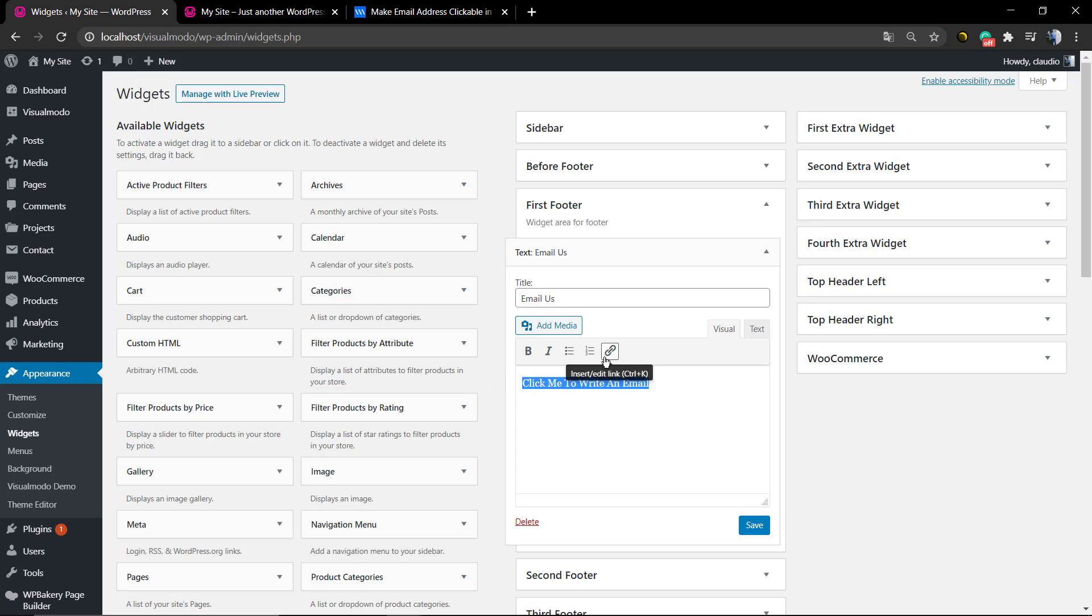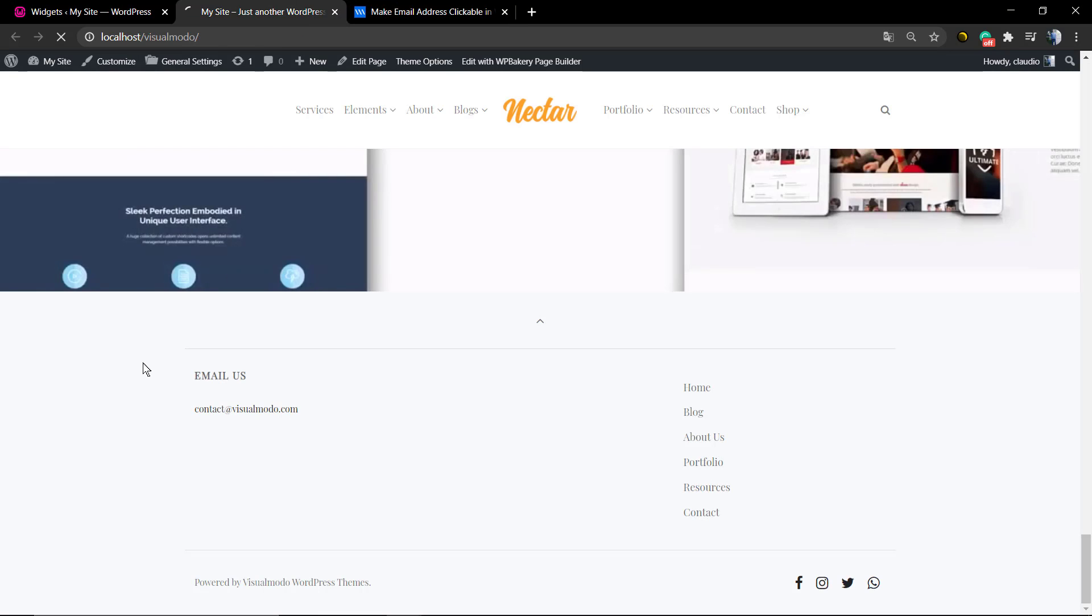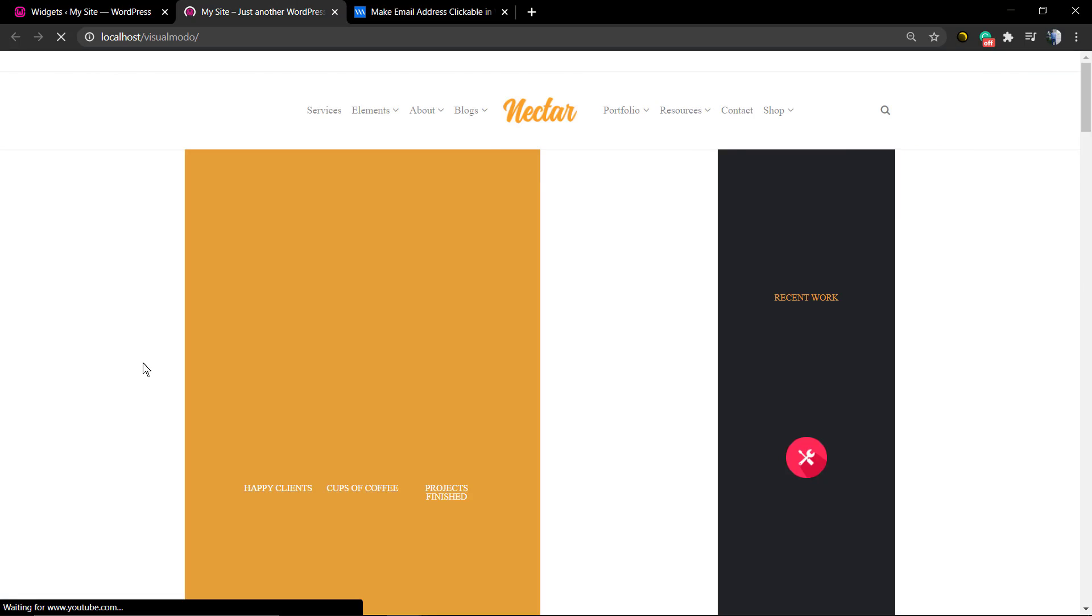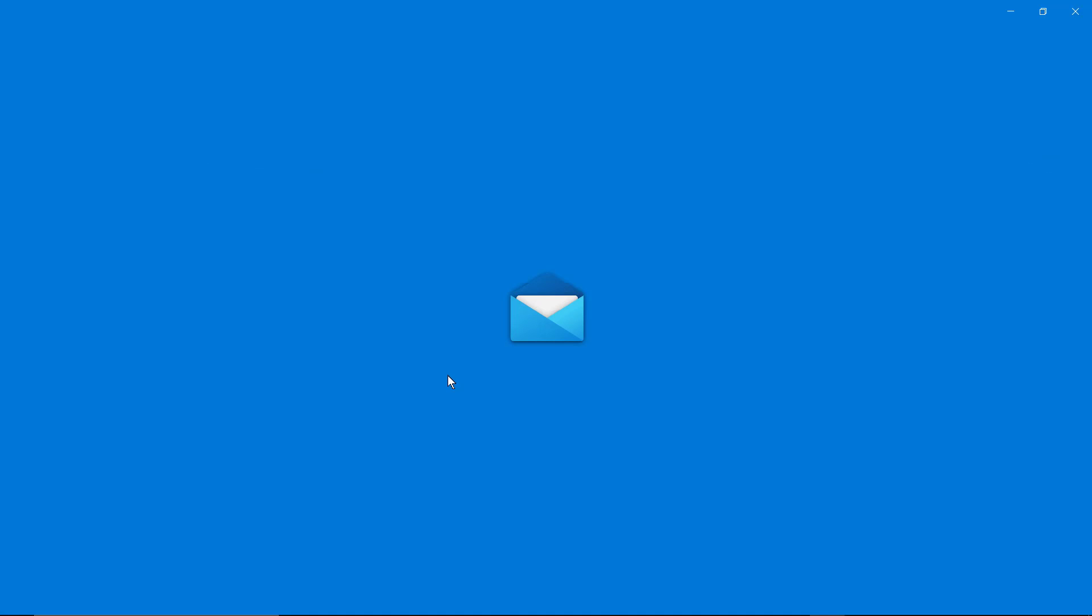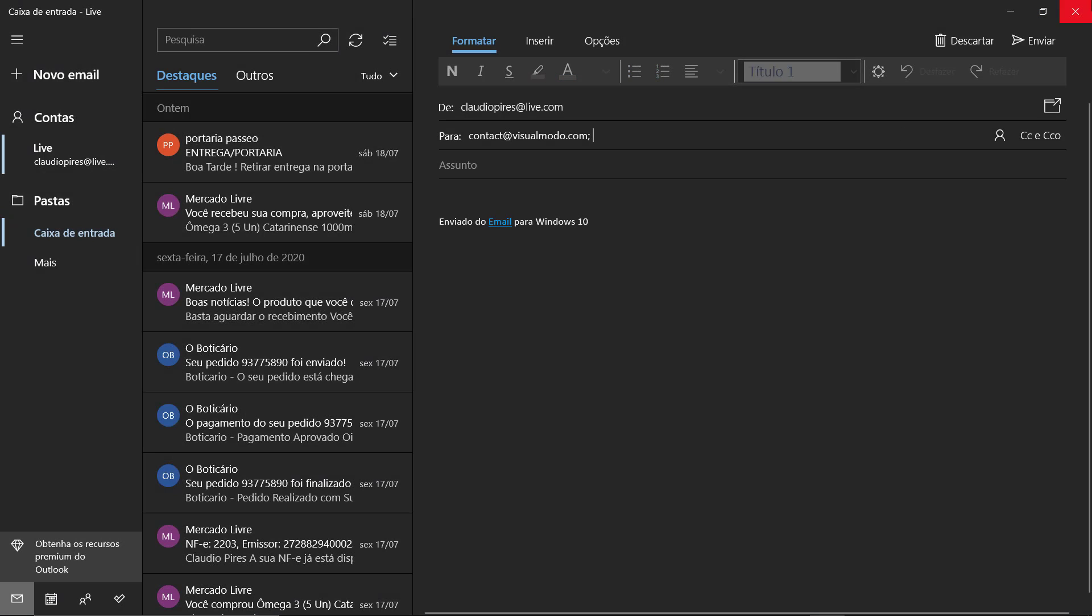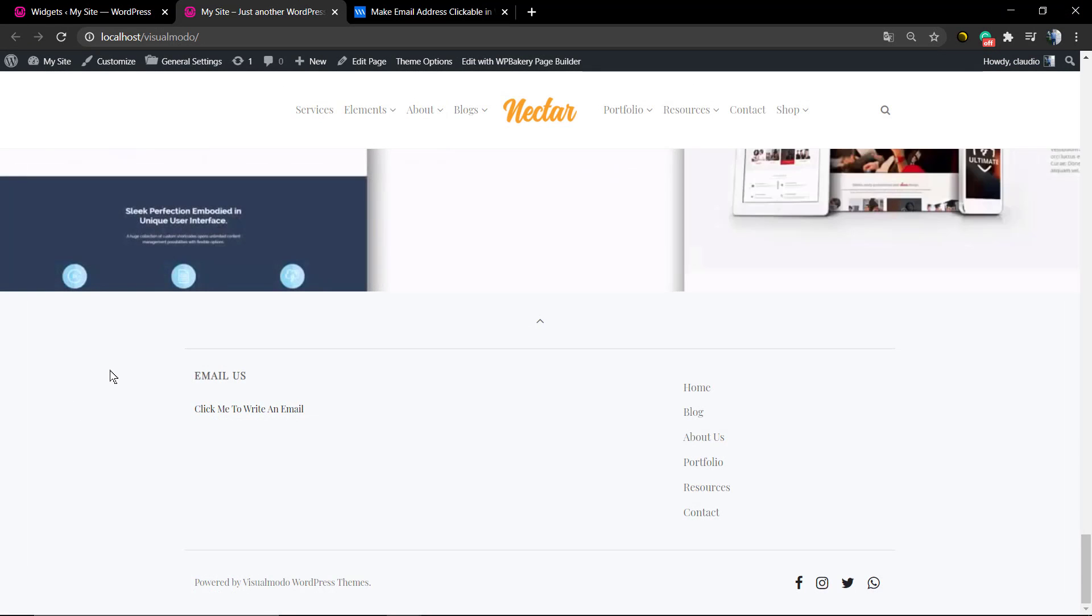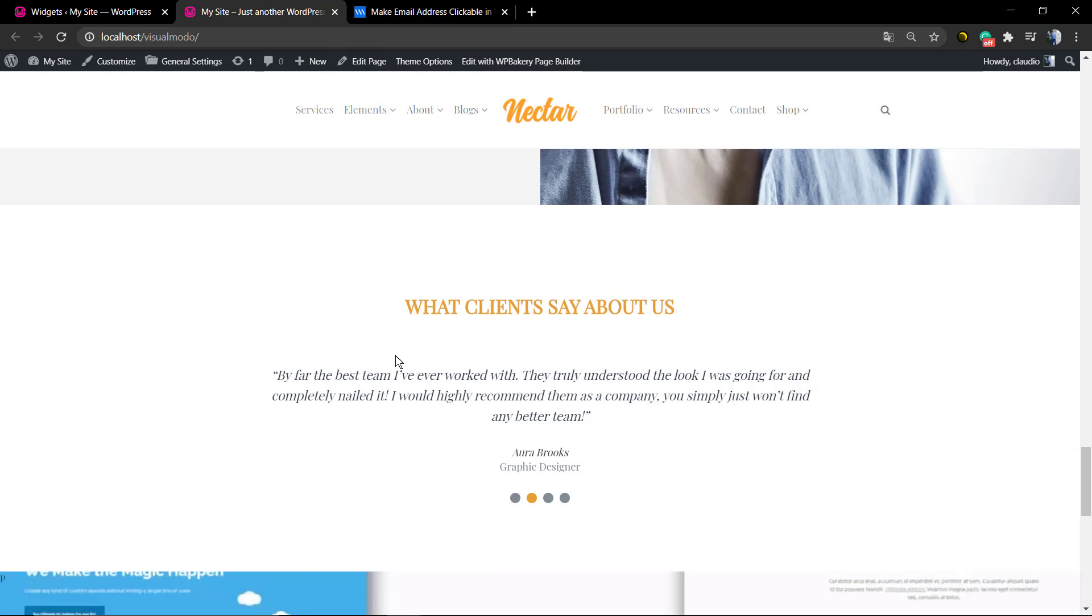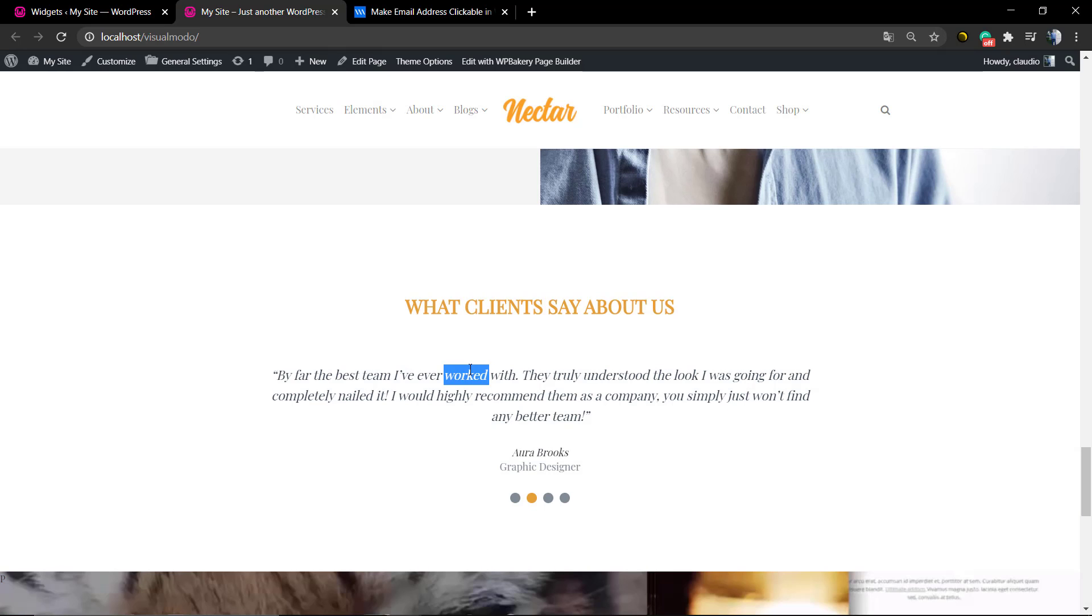So select the content, click on the link icon, type your email, save changes. And now you can see the text 'click me to write an email.' As soon as you click on it, you're going to be opening the email app to write an email to the address in the mailto.